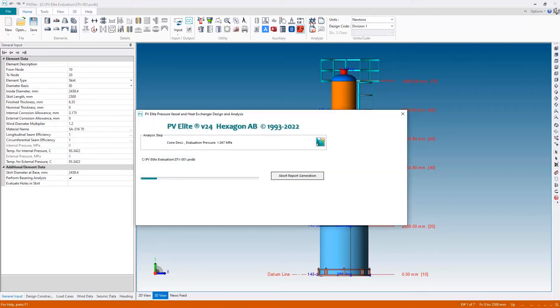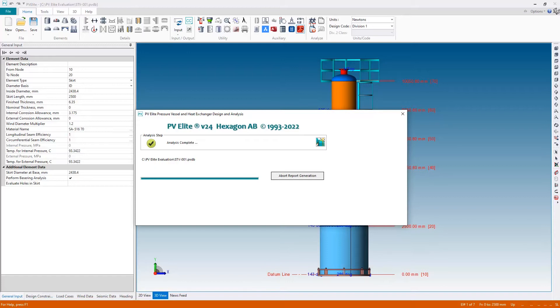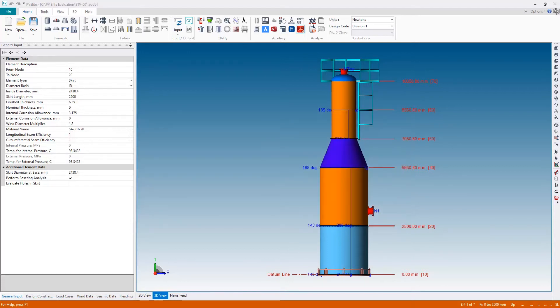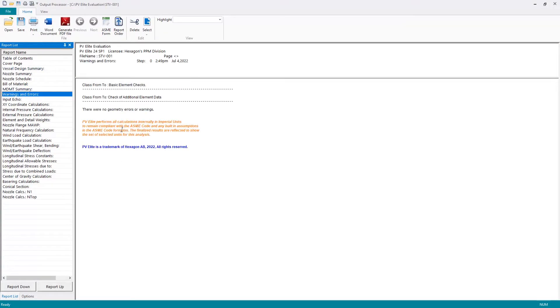Once again, the analysis runs. And again, no warnings appeared. And in the output, again, we have nothing in red, just the previously mentioned warning regarding the units for compliance with the ASME code.